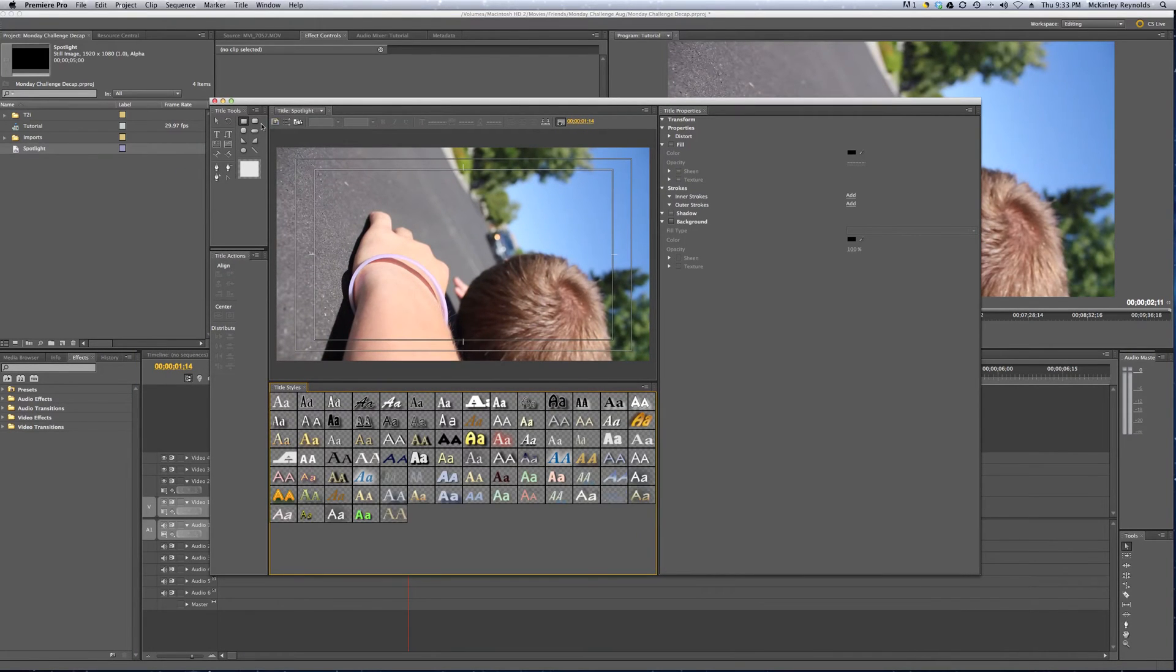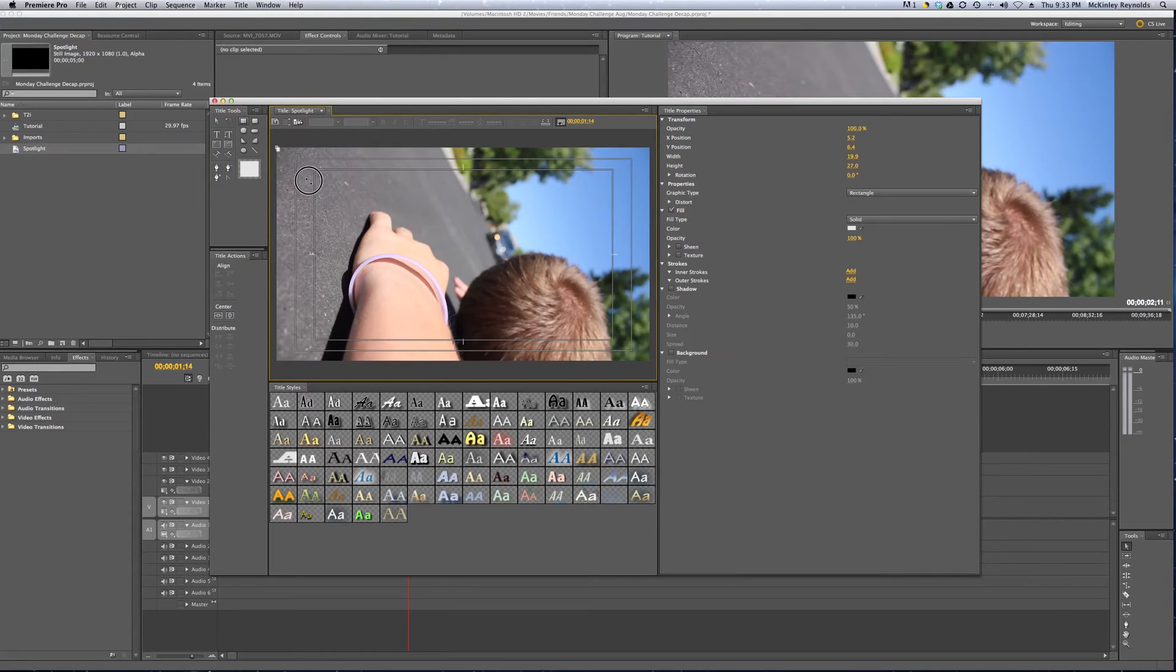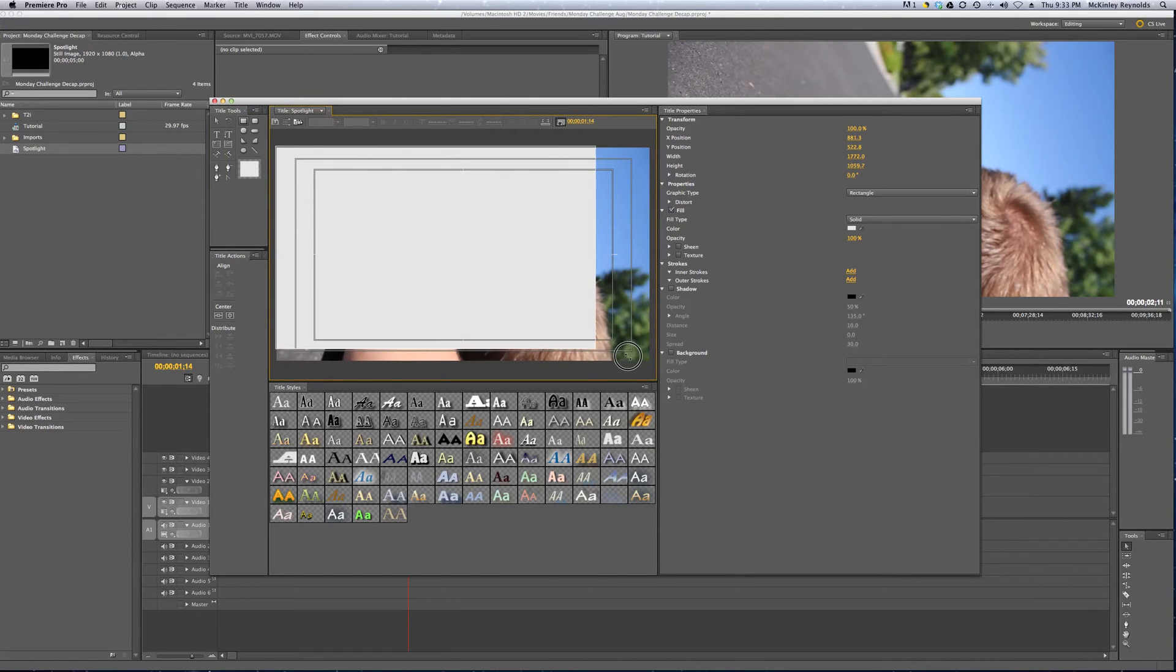The first thing that we want to do is we want to highlight the rectangle tool, or select it, and drag it from edge, or corner to corner, so it fills up the whole screen roughly.